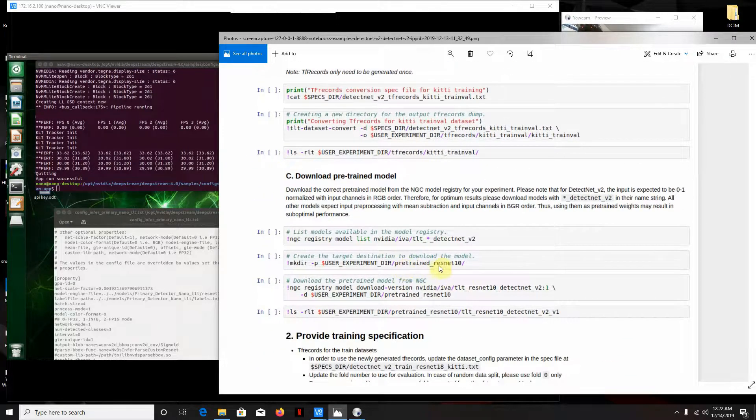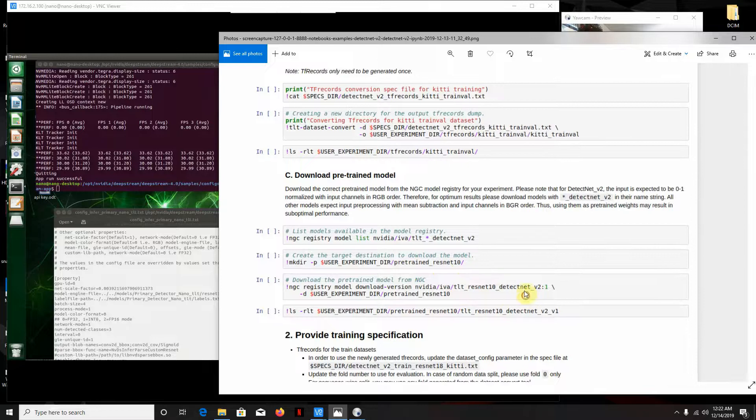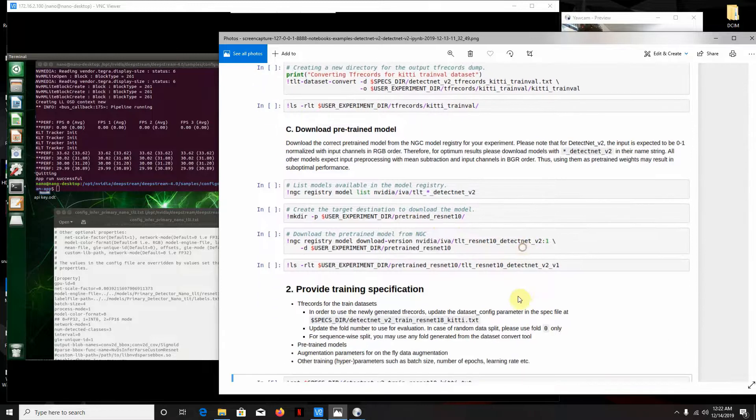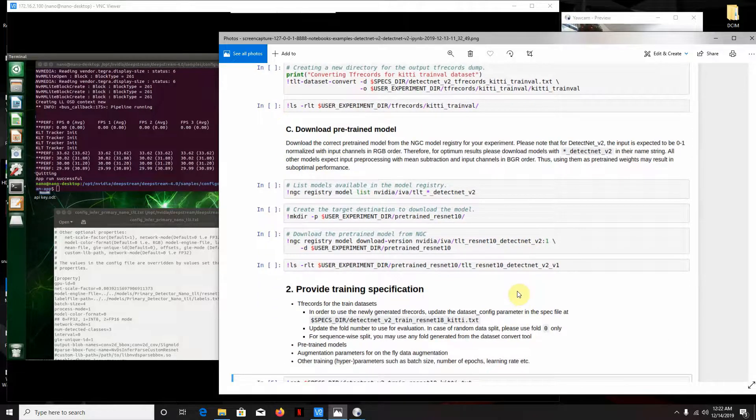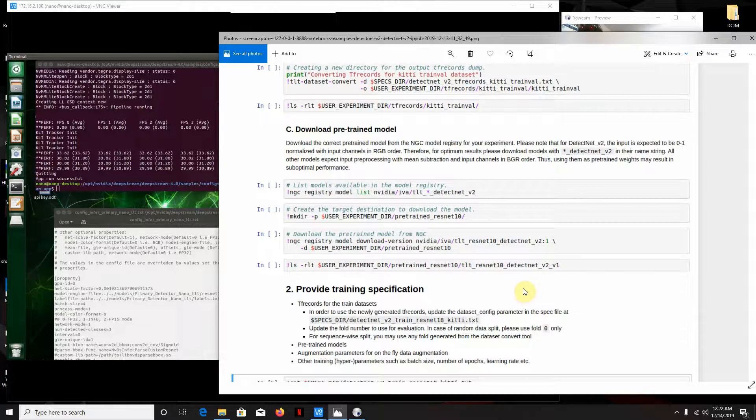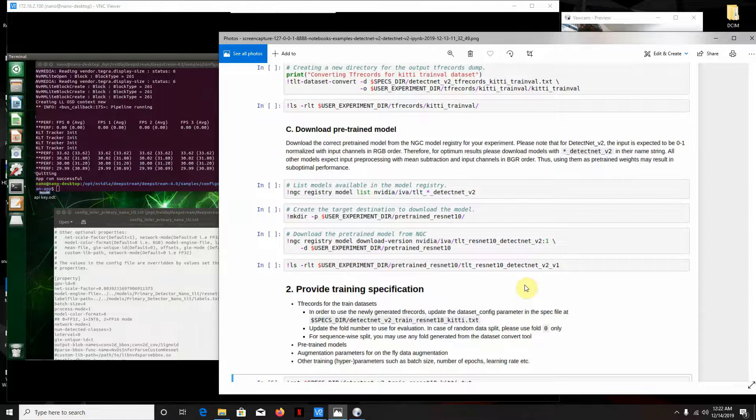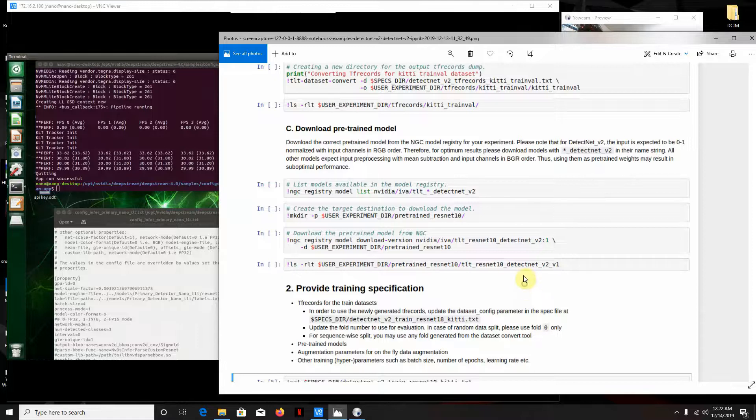I downloaded the ResNet, the pre-trained ResNet 10 model, the TLT ResNet 10 DetectNet V2 model. There's another ResNet 10 model that's in the NGC cloud thing. And I was going to try that one out, but this one seems to work.